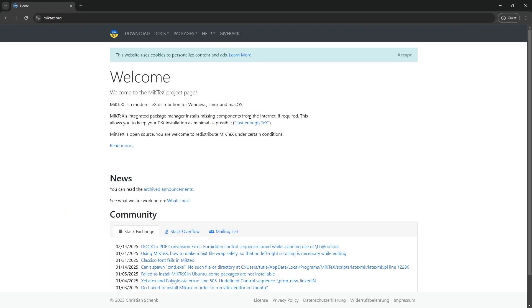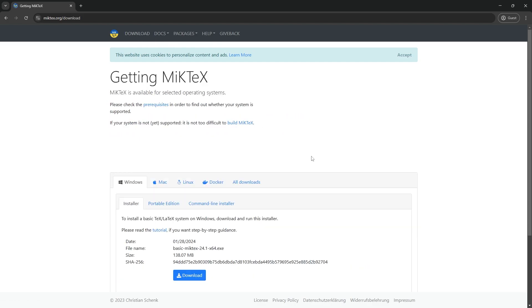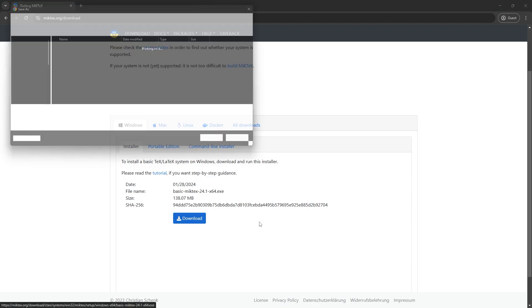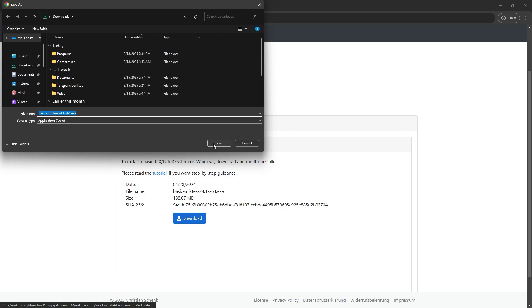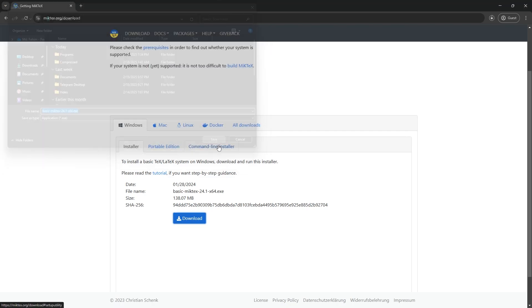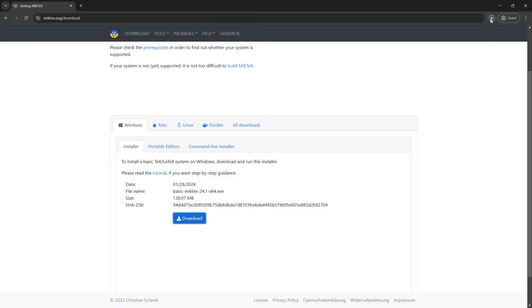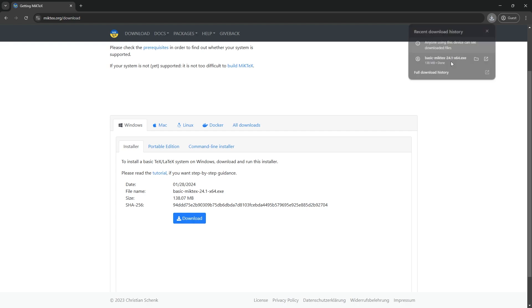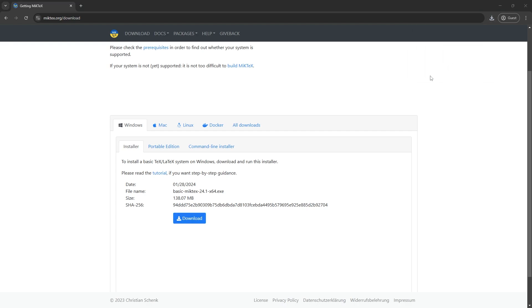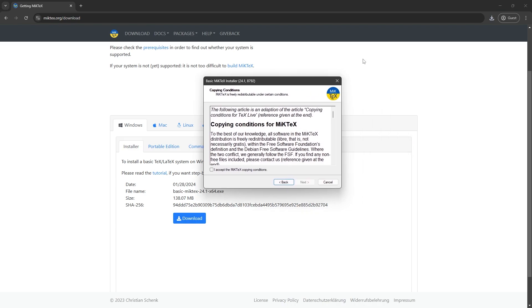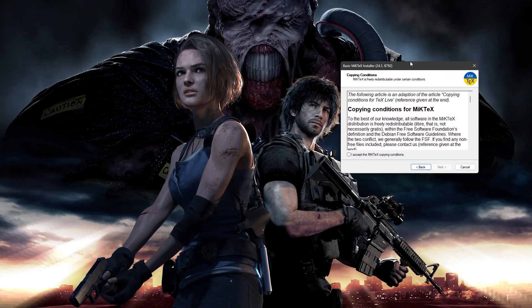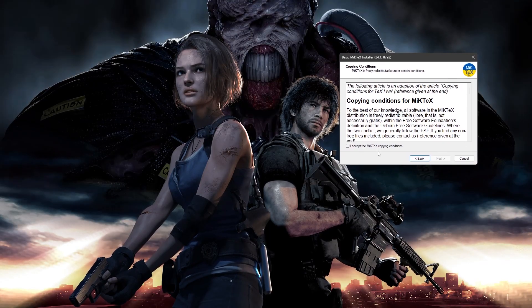From here, click on here to download. And from here, select your operating system. For me, it is Windows right now. And installer, simply click on download. Give it some time so that it can finish the downloading successfully. All right.